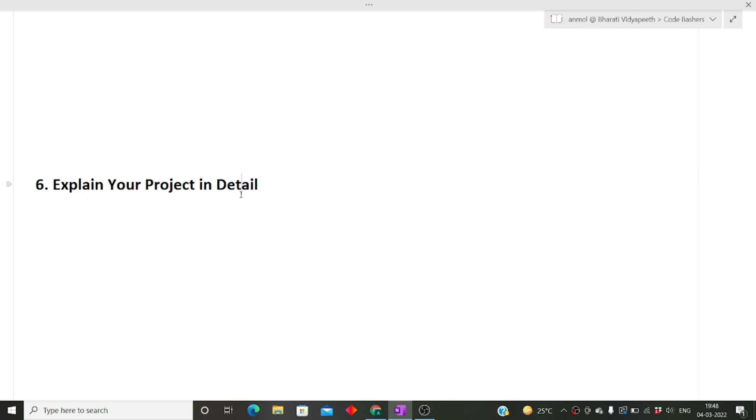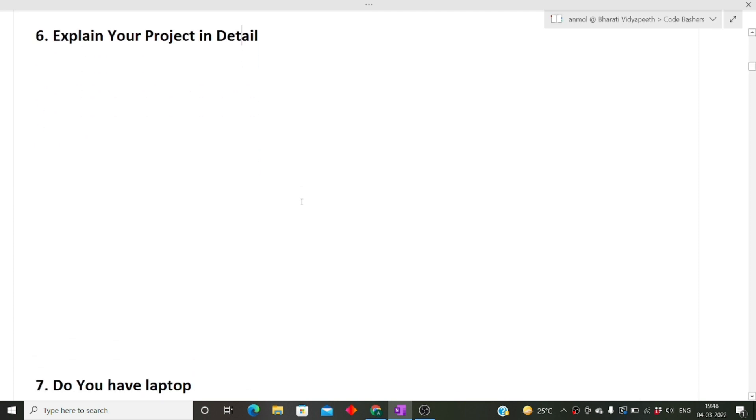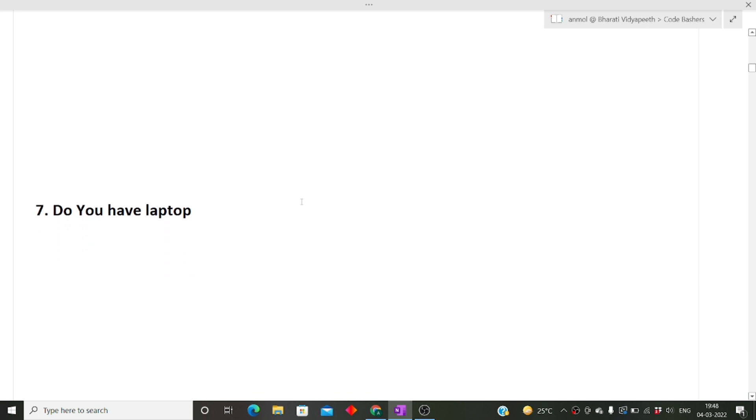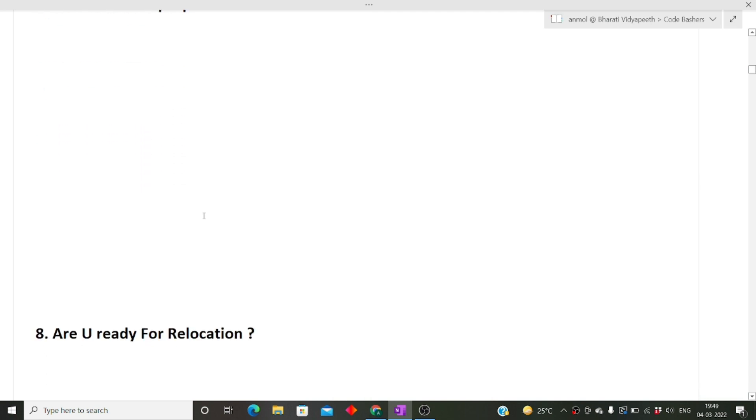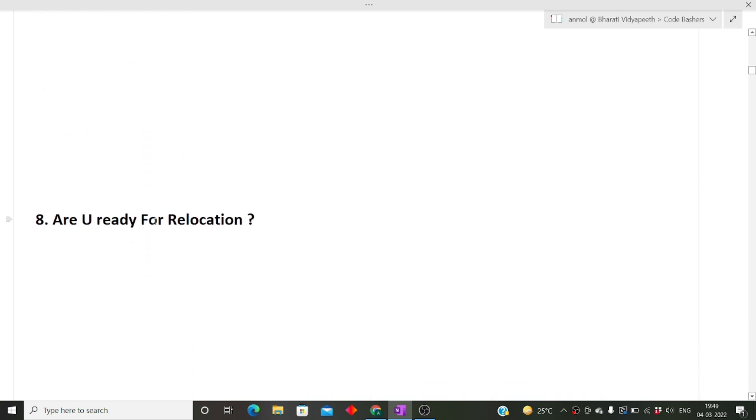Next question: do you have a laptop? If you're giving the interview, you must have a laptop for the interview as well as for training purposes. Sometimes the company asks the person to do personal trainings on their personal laptop, so you must have a laptop for taking a job in any company.